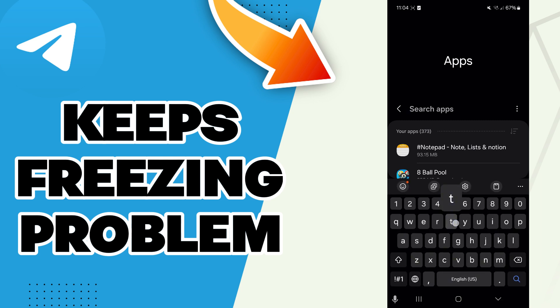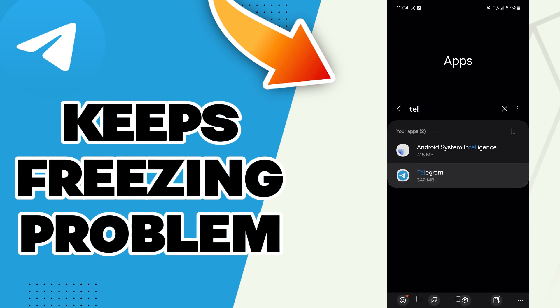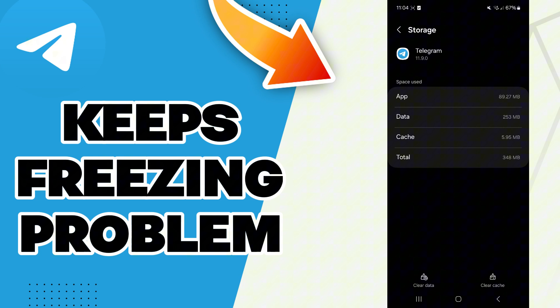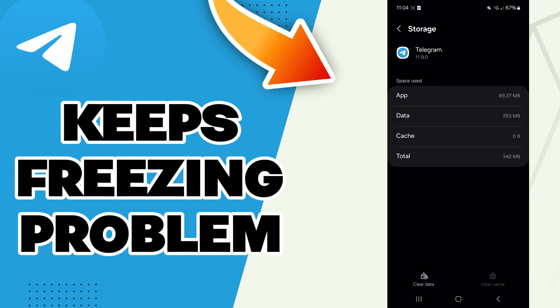Search for Telegram and then go to Storage. Here you will find the clear cache option - click on it. Now you can check if it worked, and if it didn't, you can try to restart your phone.